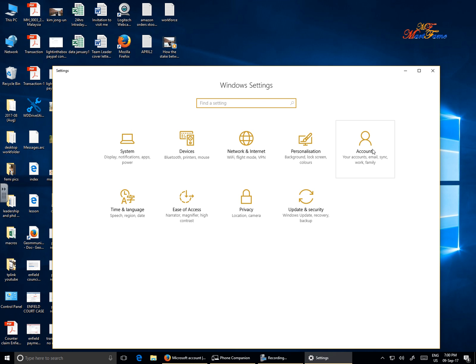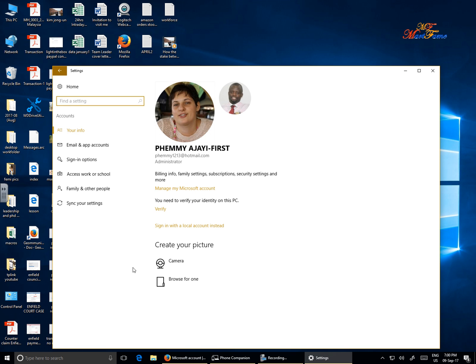On the far right here you can see Accounts - click on that. Now this particular computer is locked to a Microsoft account.